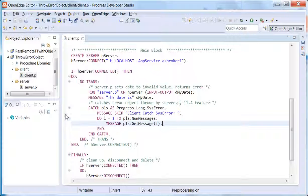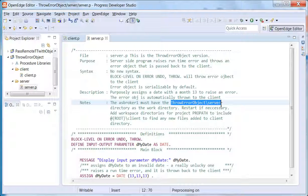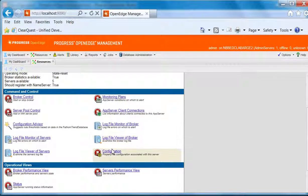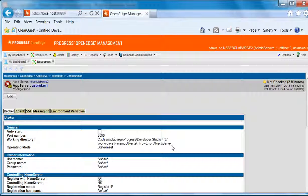Now let's look at the code in server.p. The notes comment reminds us to add the server folder as the working directory for ASBroker1. You can do this through the OpenEdge Management Console by selecting ASBroker1 from Resources and then selecting Configuration to edit the working directory. If you make changes, you have to restart the broker before testing.